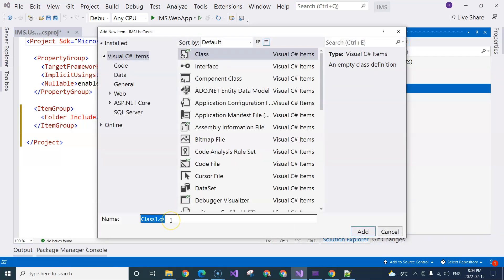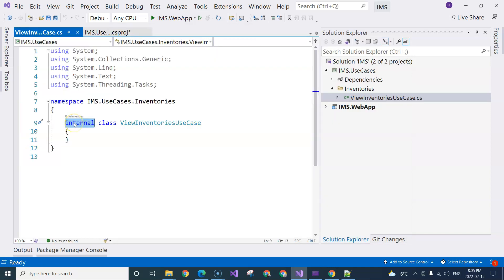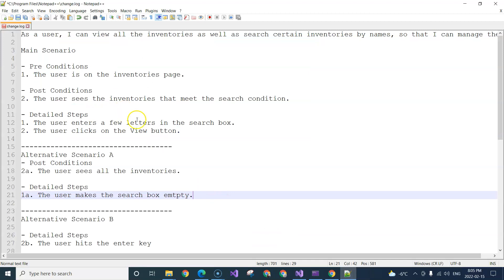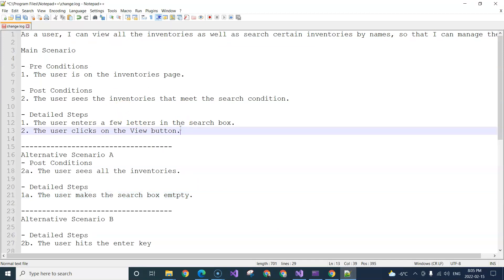I'm going to call this ViewInventoriesUseCase. I'm going to change this to public because I'm going to use this class in a different project. If we look at the use case we've written, to implement it we will need to be able to supply the search conditions — basically searching by name.